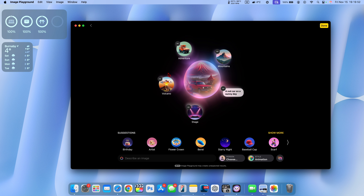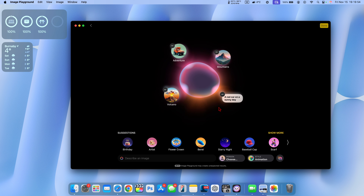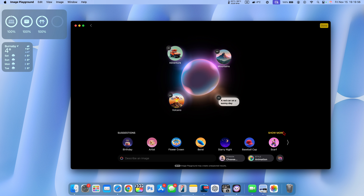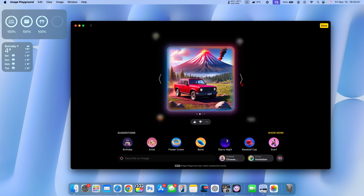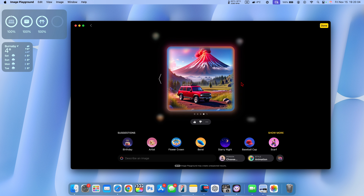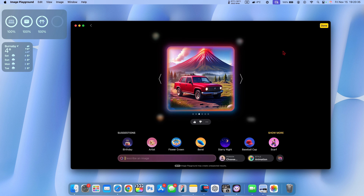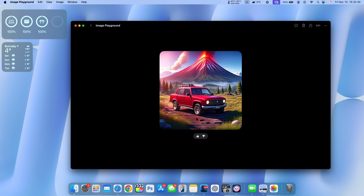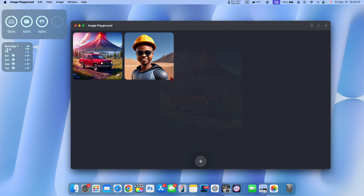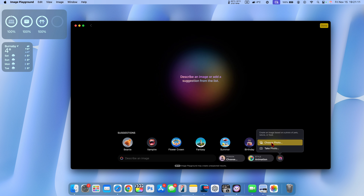I can add 'adventure' and 'mountains,' or if I remove the stage portion and just leave those three, you can see the red car right there. I can toggle through the different options it has generated. Once I go through them, I click Done, and after a few seconds it allows me to rate it with a thumbs up or thumbs down and give feedback to Apple. You can also choose a photo or take a photo.